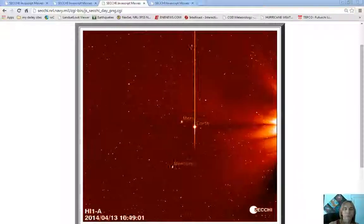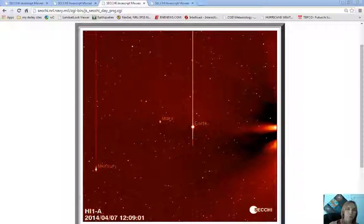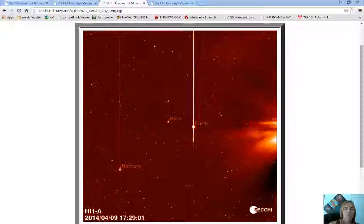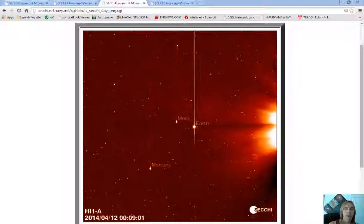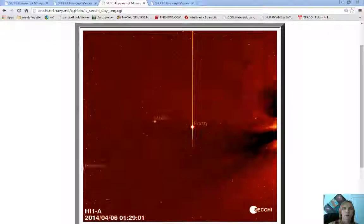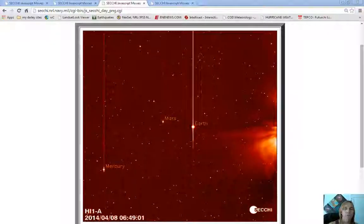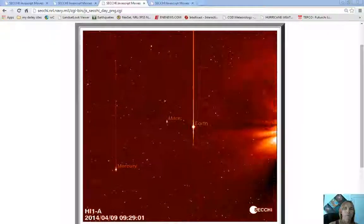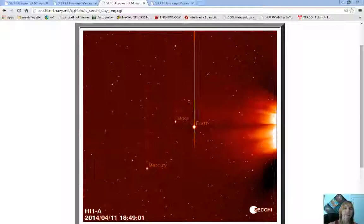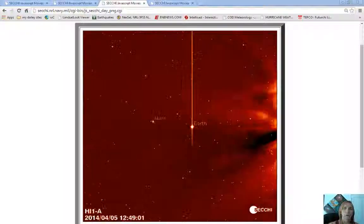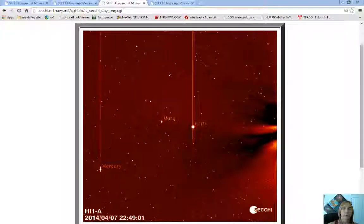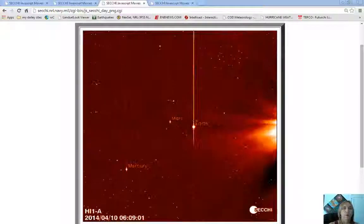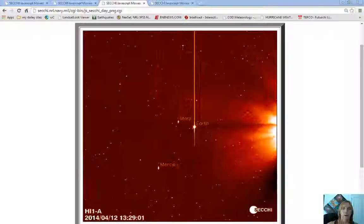And this one is a really cool visual of what actually happens when the Sun shoots off one of these blasts toward our planet. Really good camera views from stereo ahead of Earth and stereo behind.